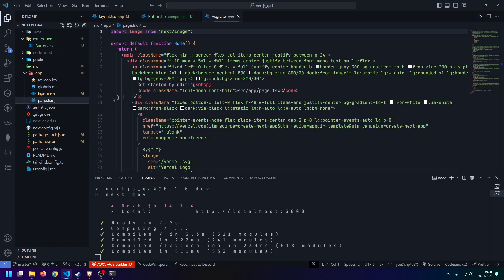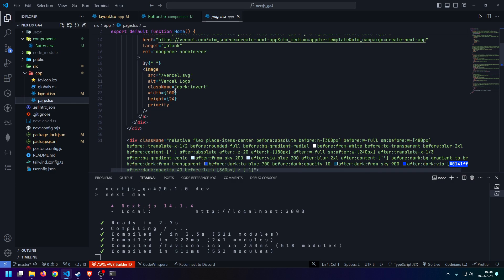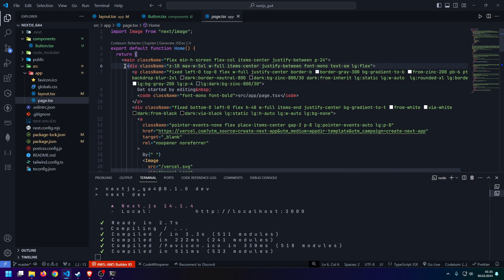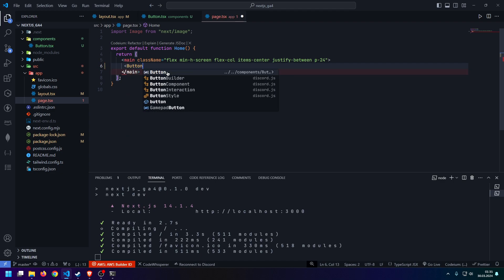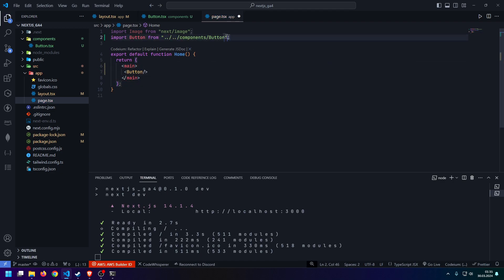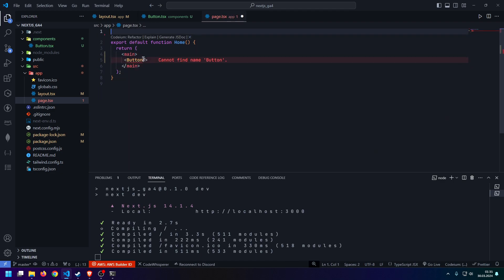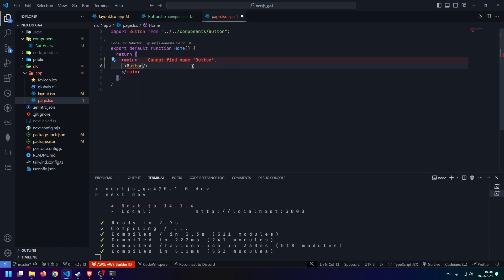Now, we could go back inside of our page. We could get rid of everything in here. Let's get rid of the boilerplate. And then we could just insert this button. Let's get rid of the classes as well. We don't need any of that. Let's insert our component.